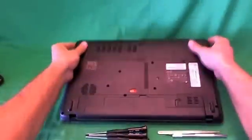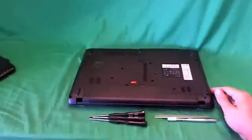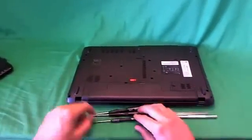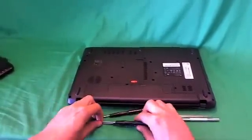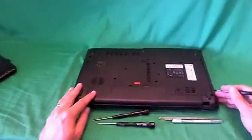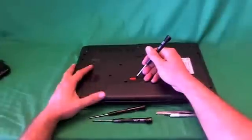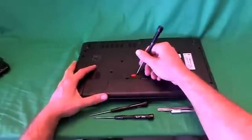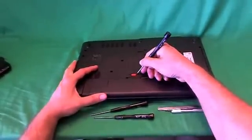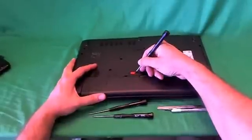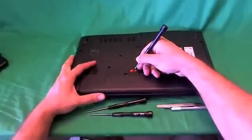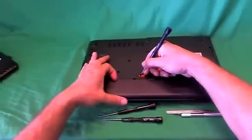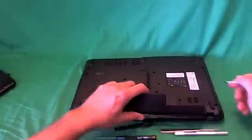Before we do anything with this or any other laptop computer, we want to remove all sources of power, and that means removing the battery from the bottom. What you do is you flip the laptop over and use a sharp object like a screwdriver or a pen to reach into the orange lever and slide it to the left, and the battery lifts up. You lift up the battery and remove it.